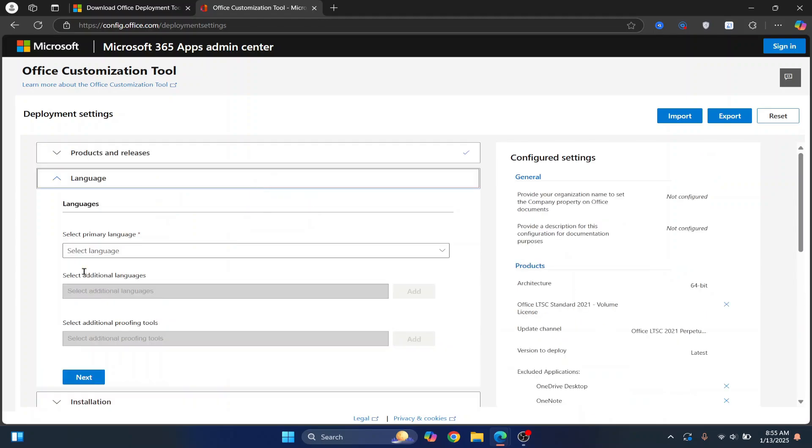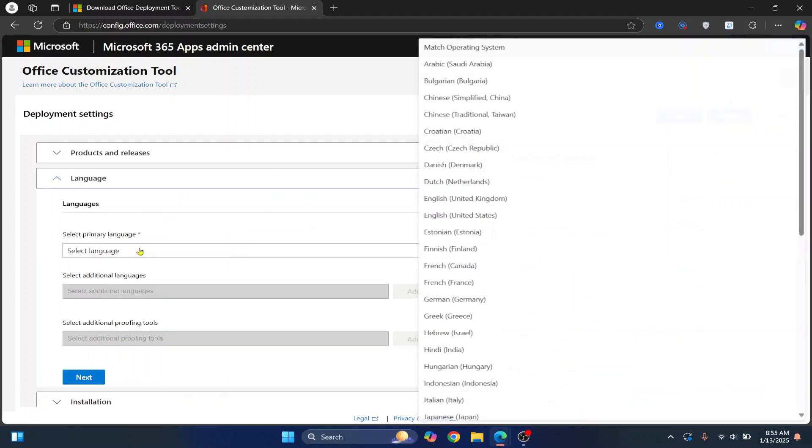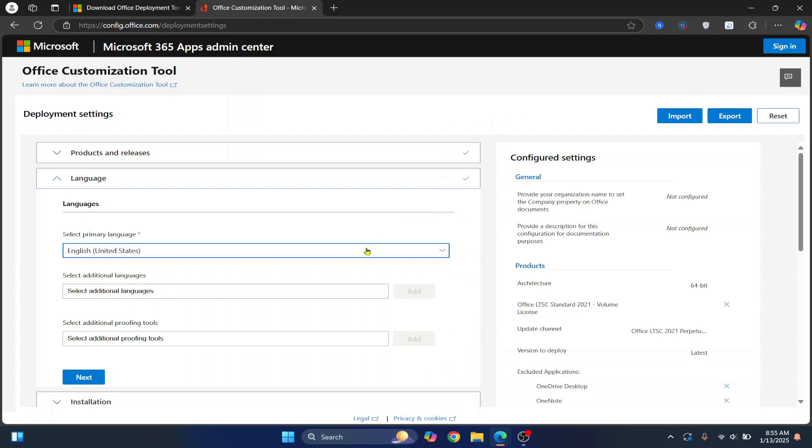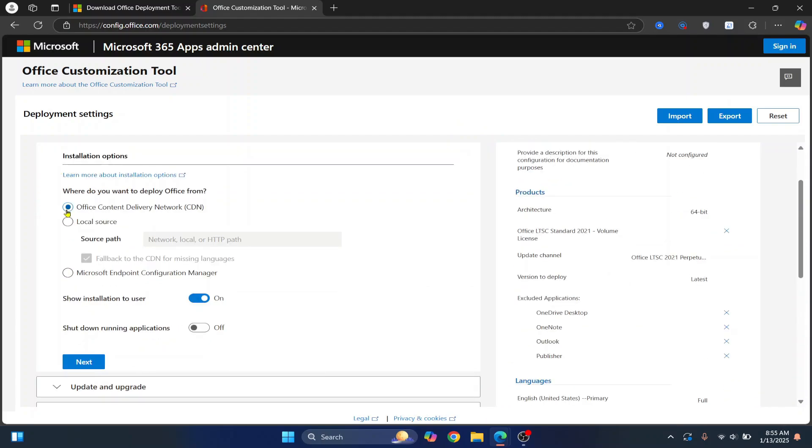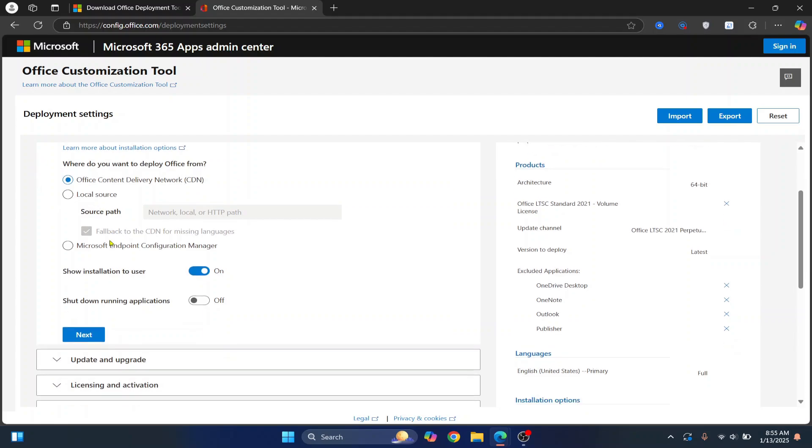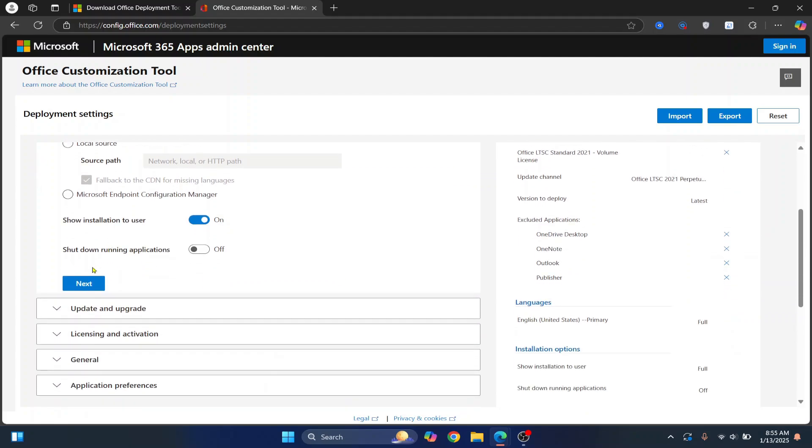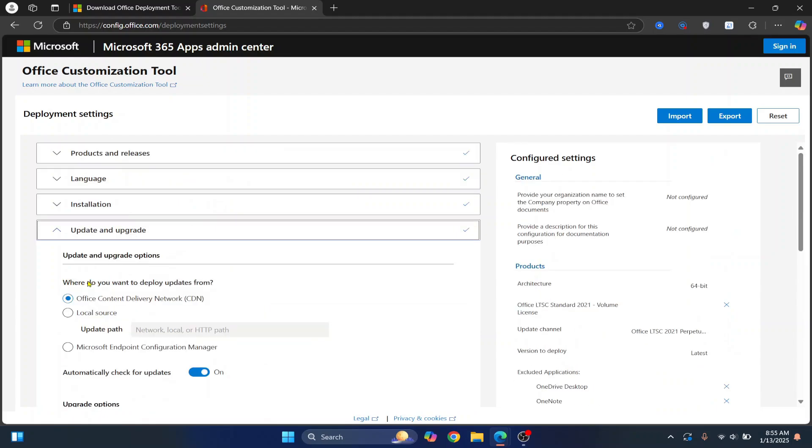Now click on Next. Language, I'll just choose English United States. You can choose any other language that you want. Now click on Next again. In Installation Options, just leave things as it is and click on Next again.